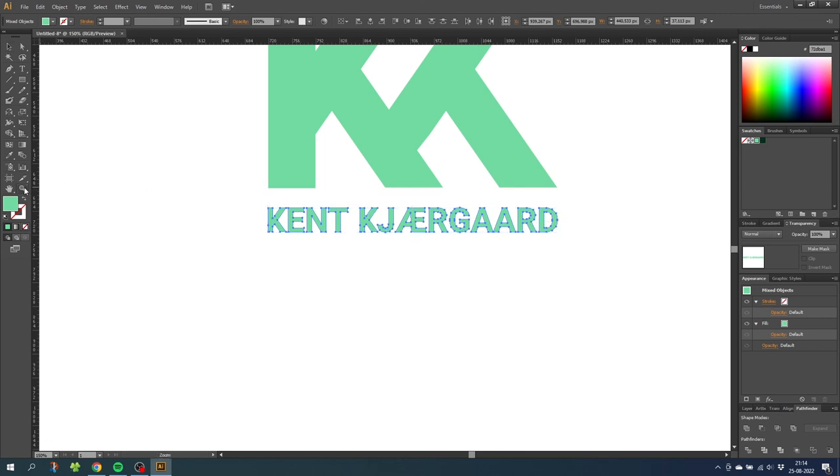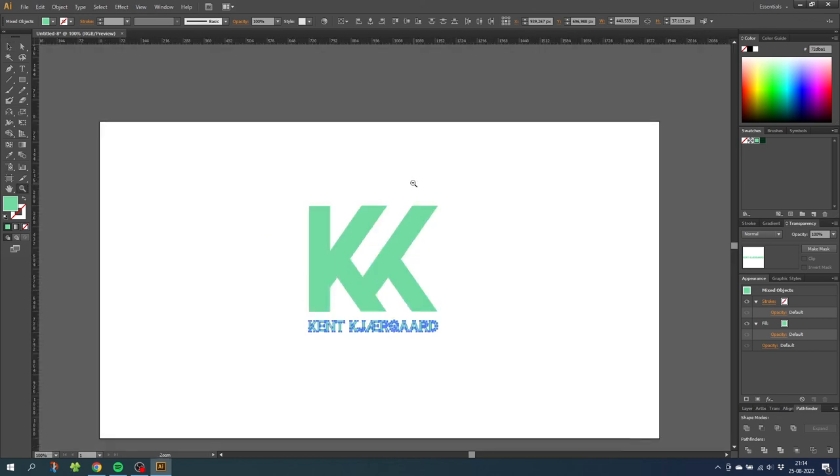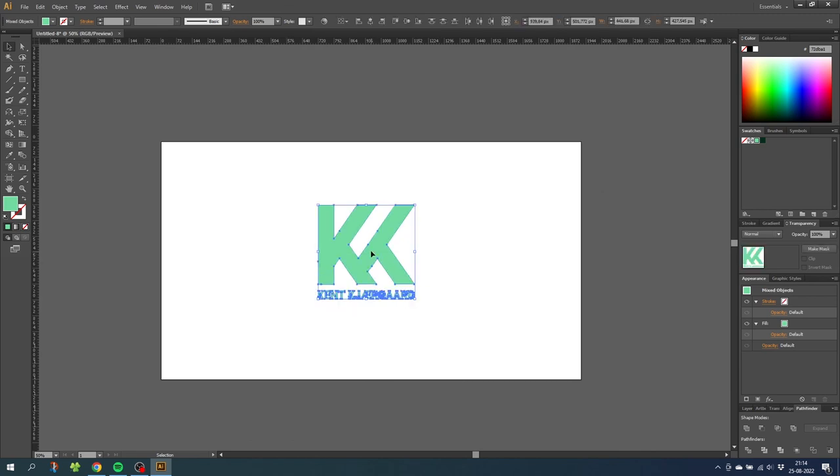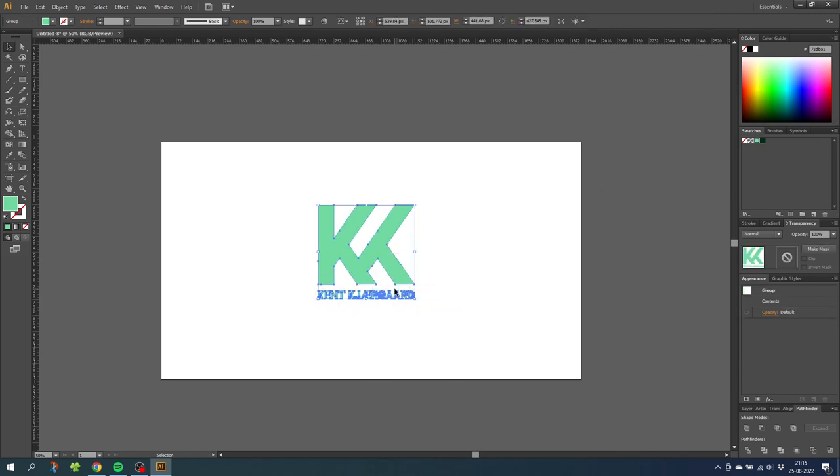Then zoom out and take a look. And if you are happy with the design select the name and the monogram, right click it and click group. Then if you like you can add a background with another color.